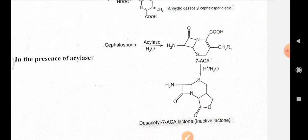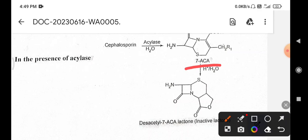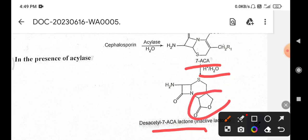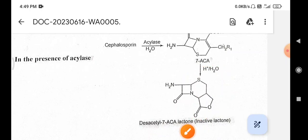The cleavage of the acyl amino side chain gives seven-aminocephalosporanic acid (7-ACA). Further hydrolysis and lactonization of this 7-ACA forms the desacetyl 7-ACA lactone, which is inactive — similar to the first lactone obtained in the presence of a strong acid.